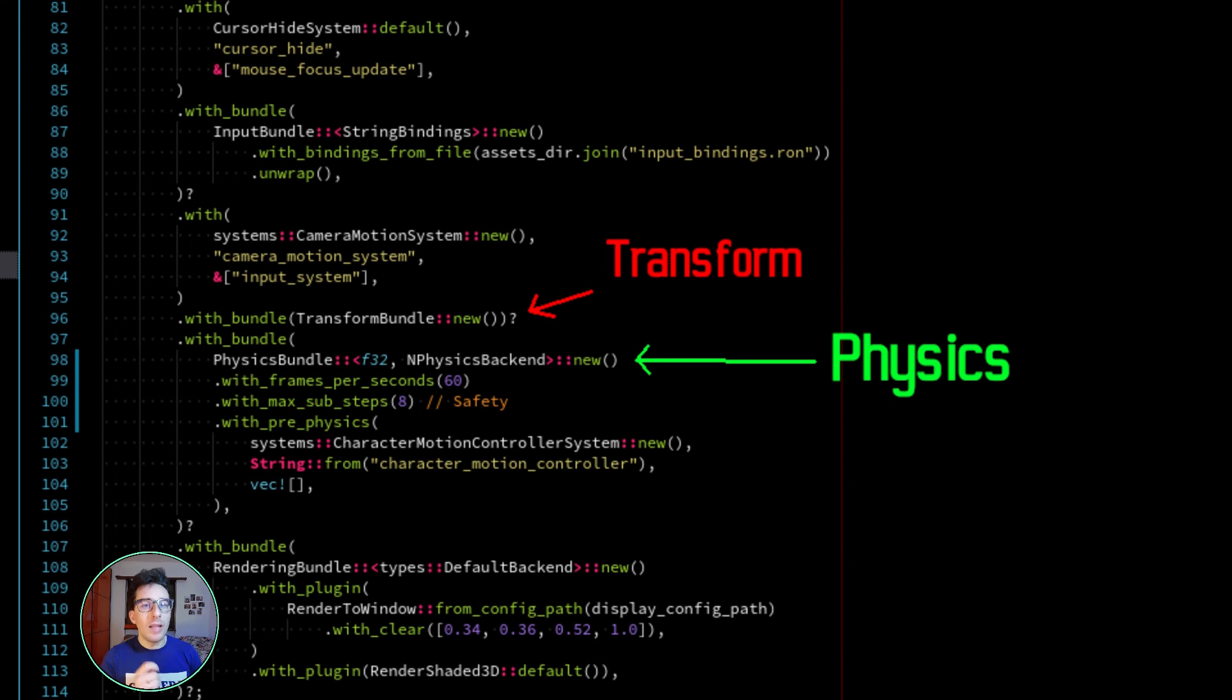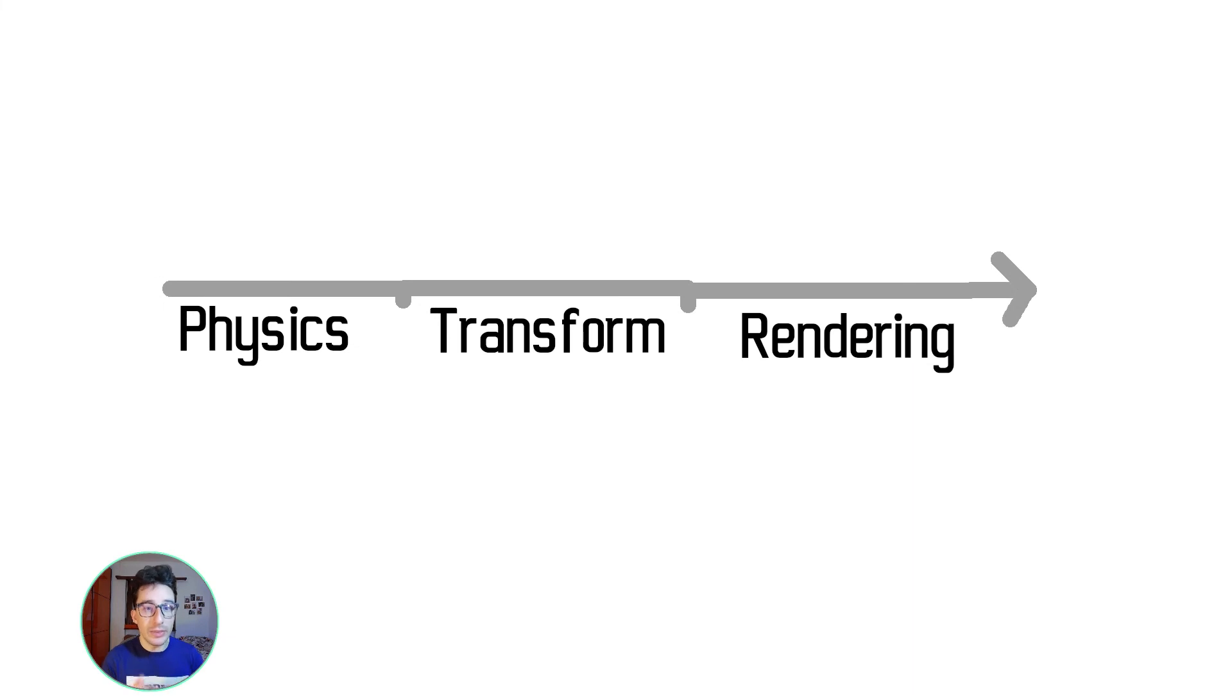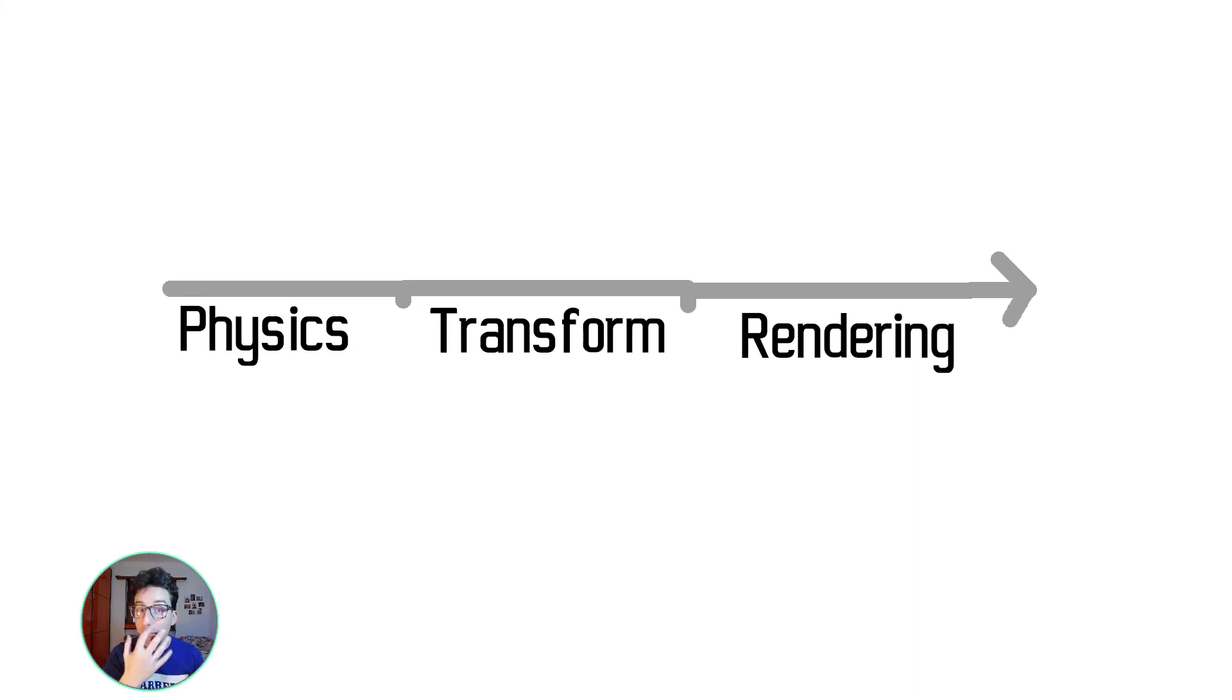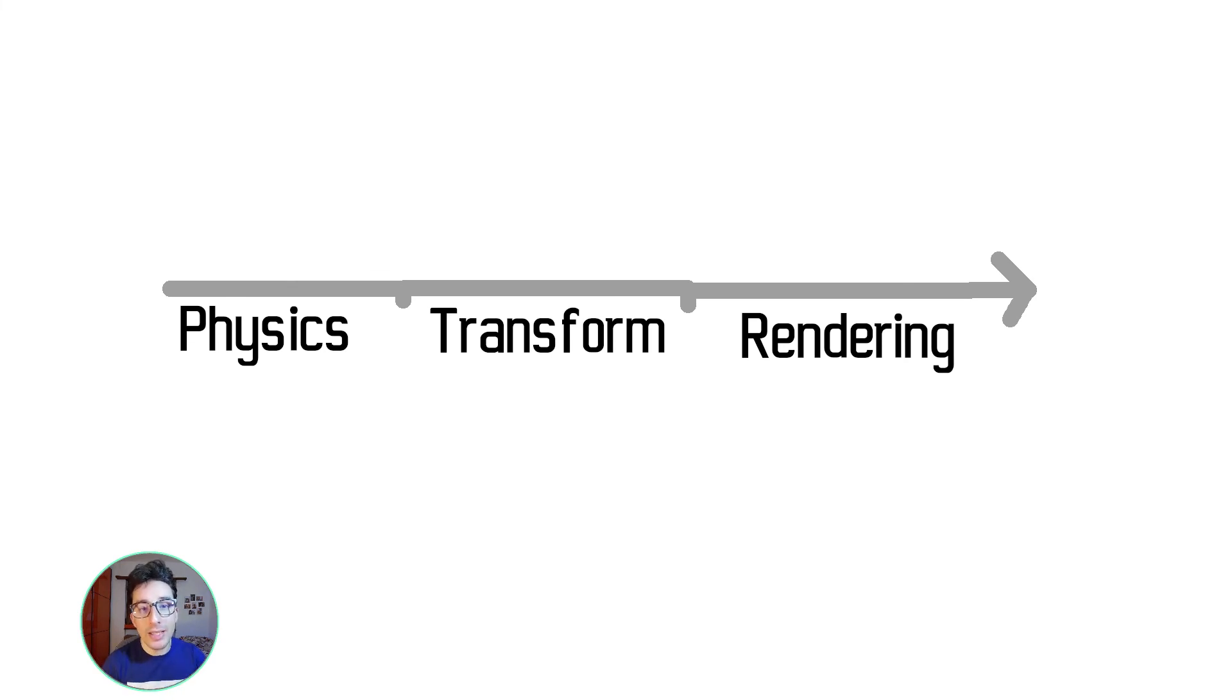Well, the reason is for performance. If we make the transform bundle wait for the physics, we are stopping the entire chain. We can't parallelize nothing. Instead, in order to prevent this problem,